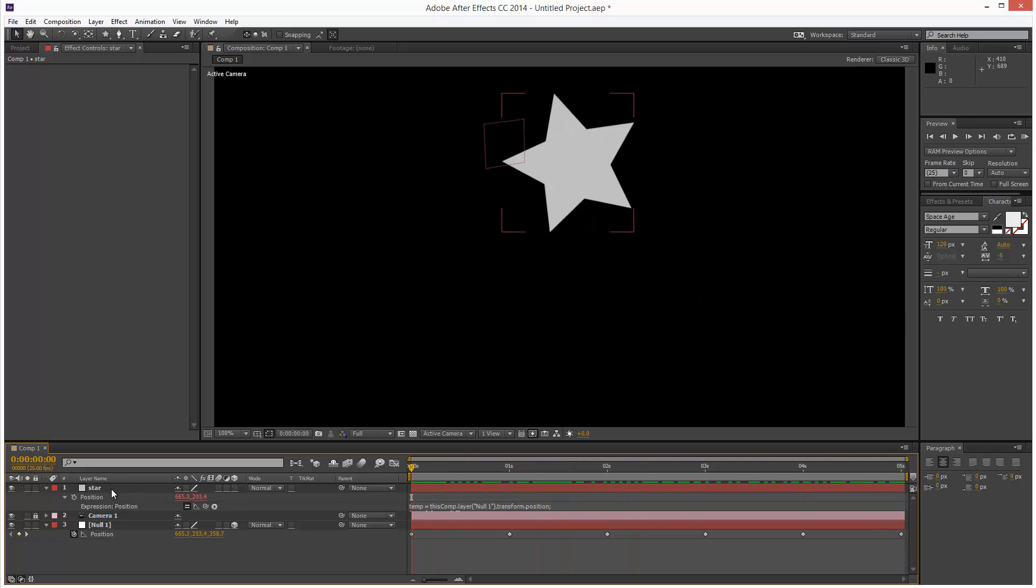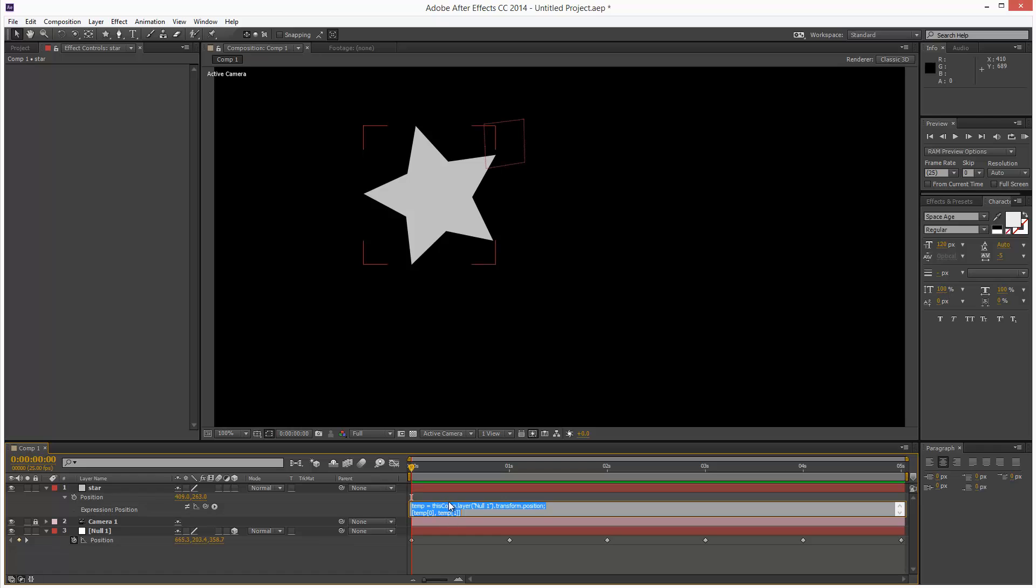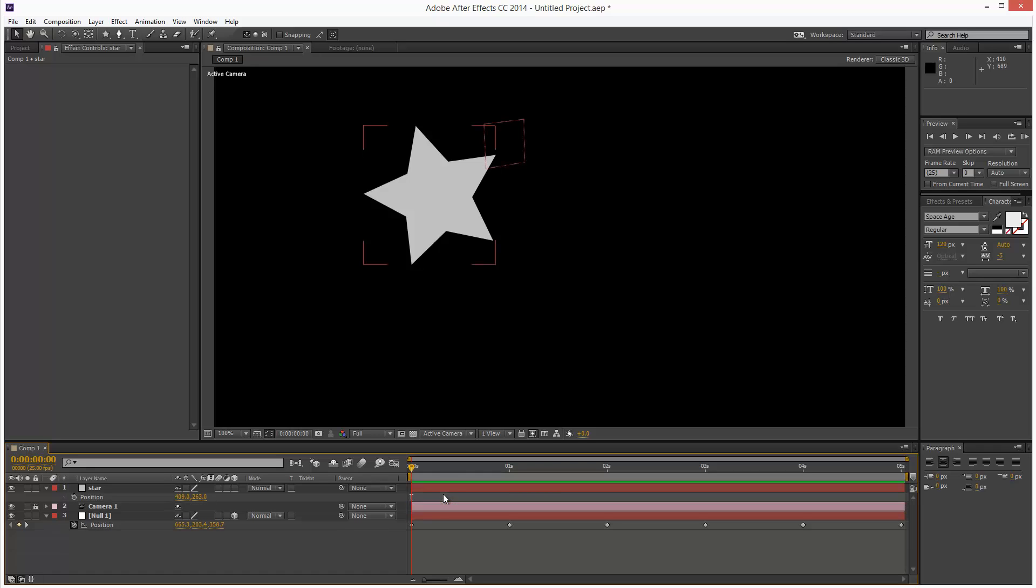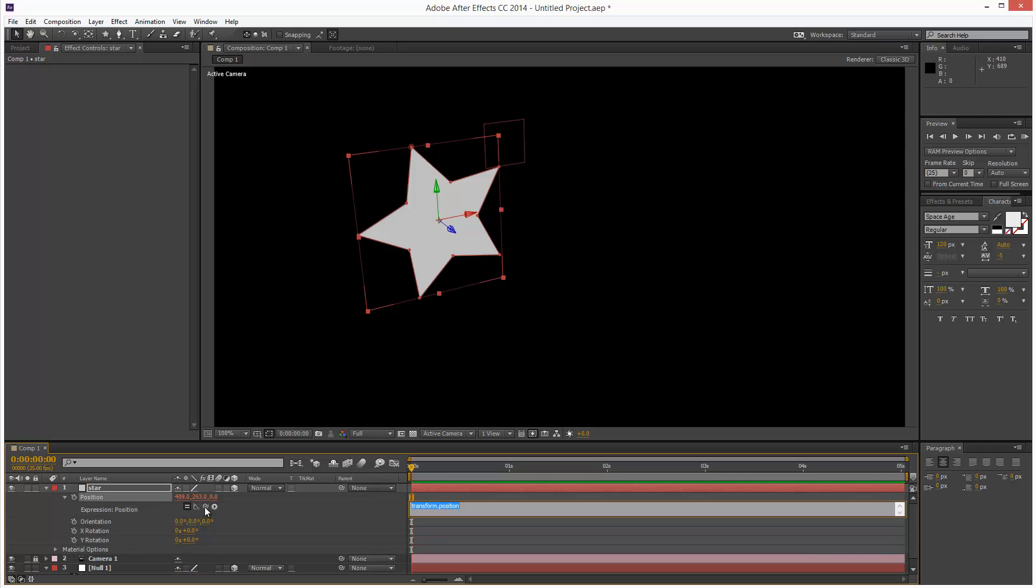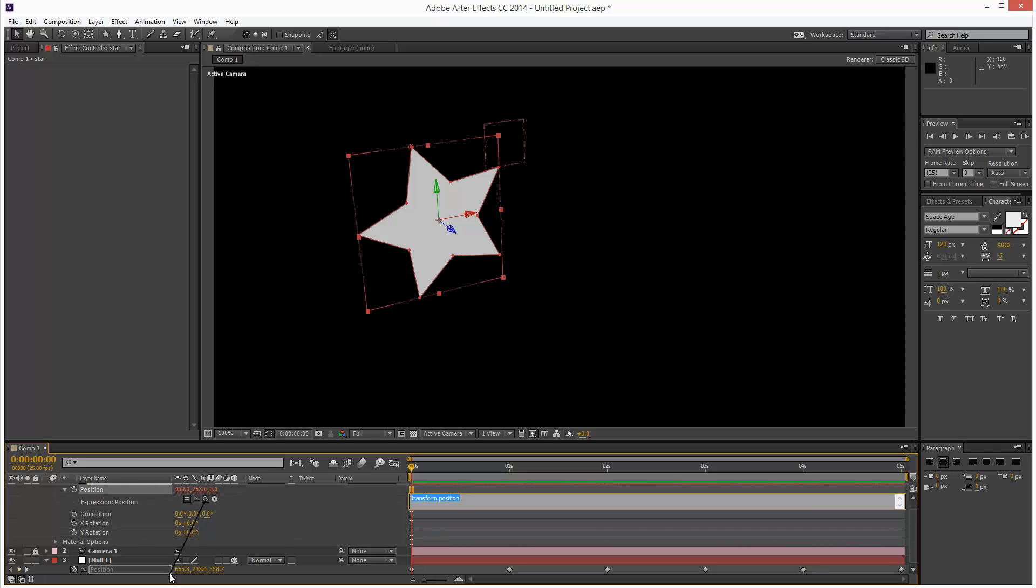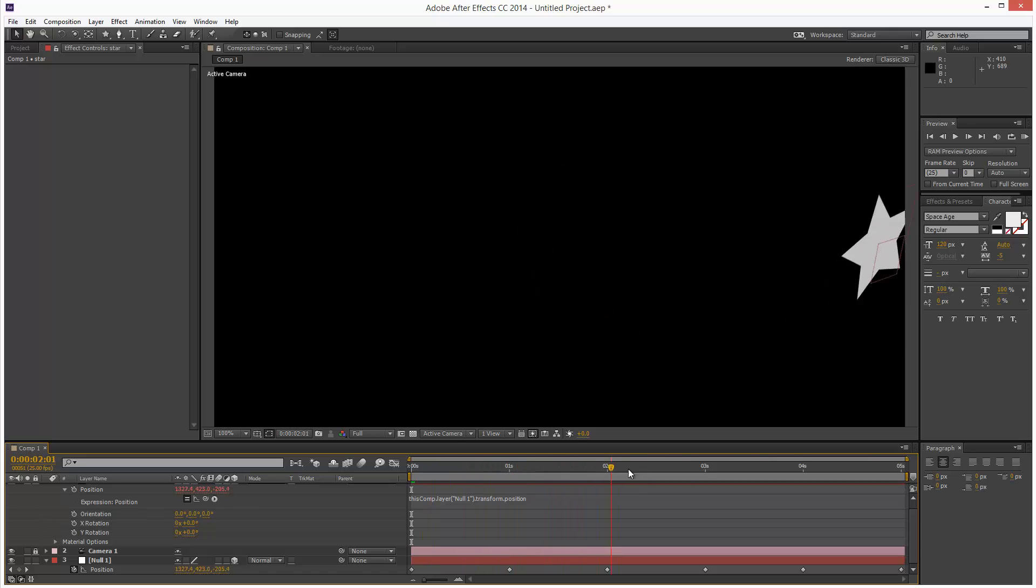The problem is we didn't make this 3D, so I need to start again. I'm just going to get rid of that expression, go back to the star, and check this box here to make it 3D. Now I'm just going to do that again, Alt stopwatch click position, and link it to the Null position. And now it's matching the Null.